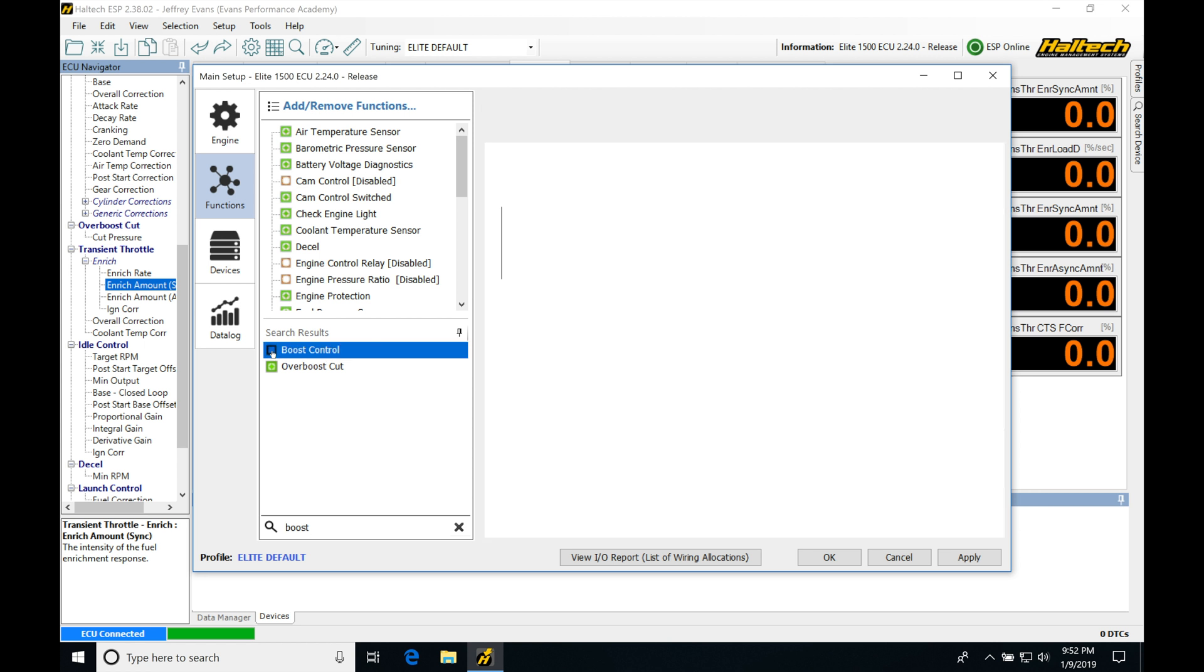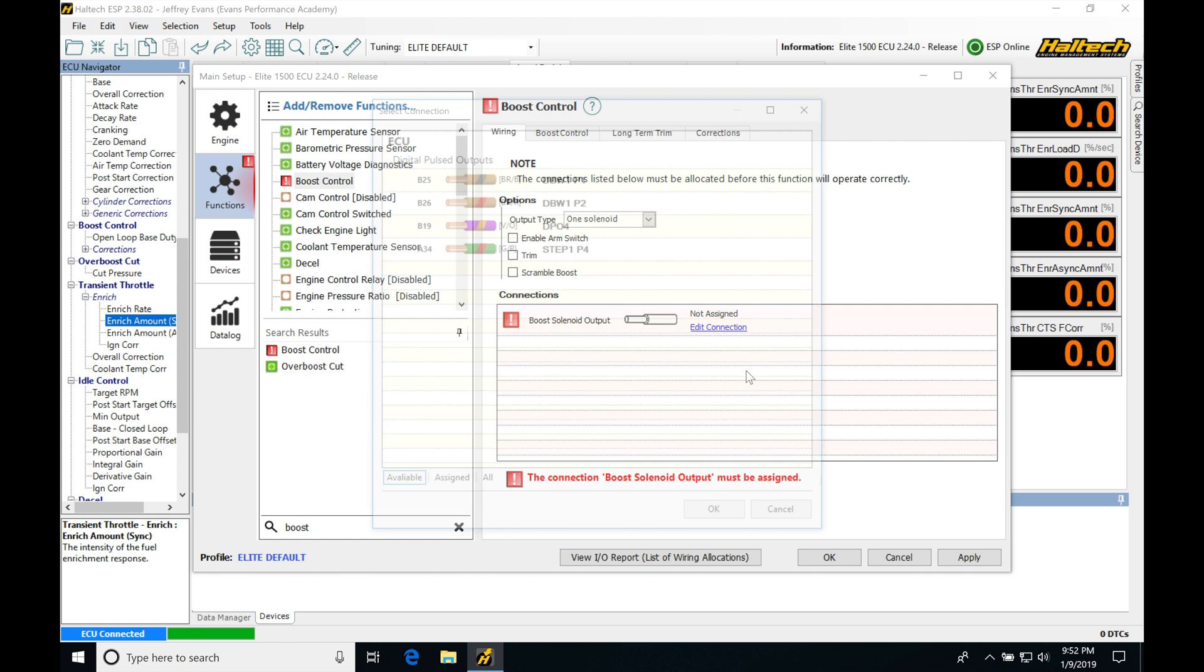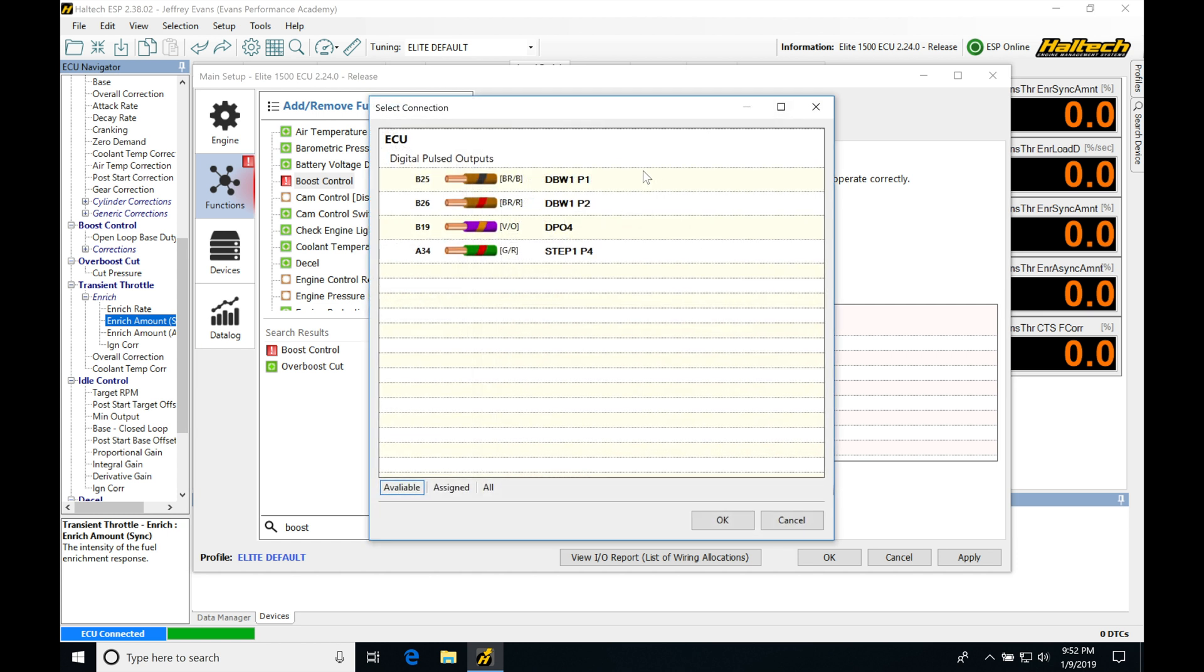We're going to click this. It's going to add it to our list here and we'll be finding now that it has this warning message or error here because we have not assigned an output connection. So I'm going to go into edit connection and I'm going to be seeing I have a couple available connections here.